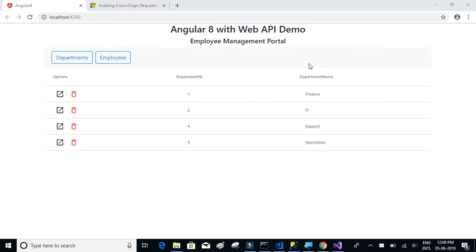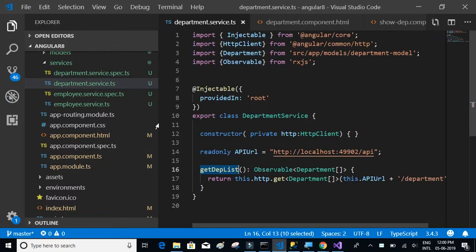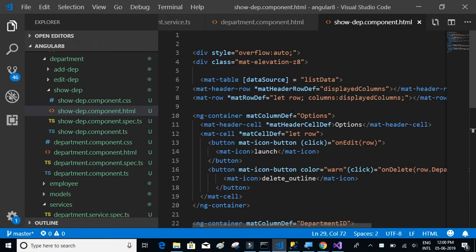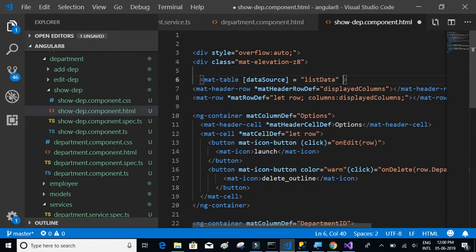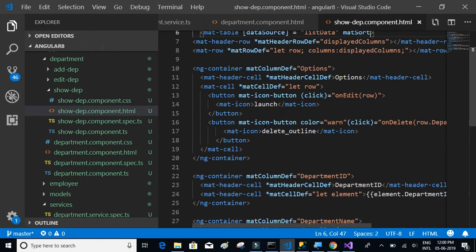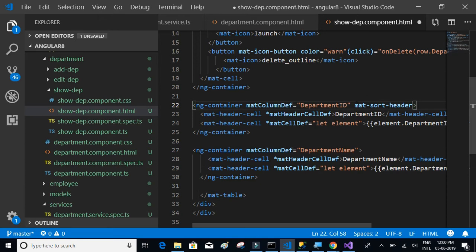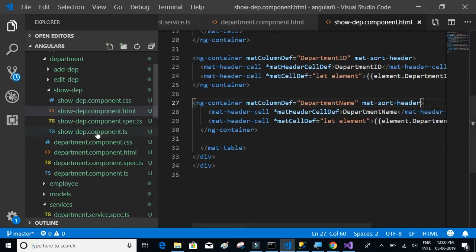In this video we will implement sorting for our material table. Let's go back to the show-department HTML and add the directive 'mat-sort' to our material table. Then we have to mention the columns which should have the mat-sort feature, so we add 'mat-sort-header' to department ID as well as department name.